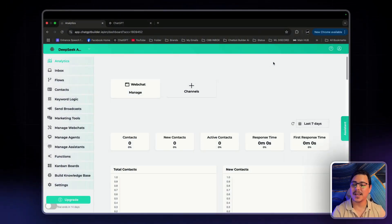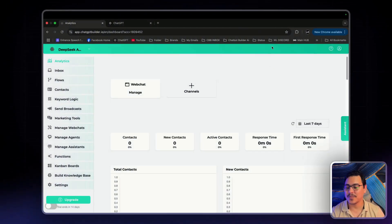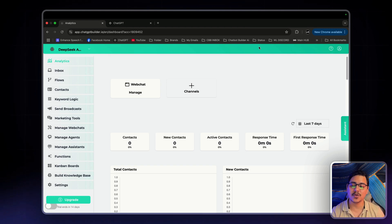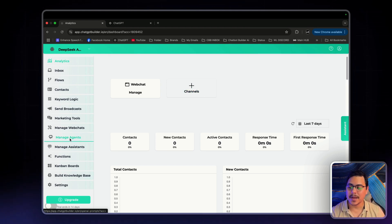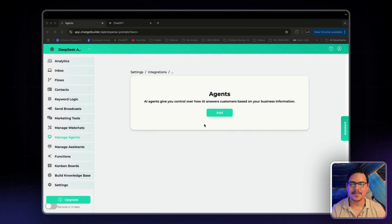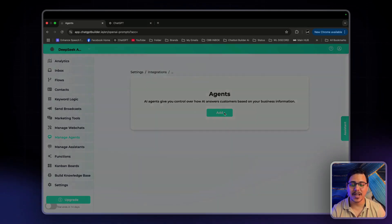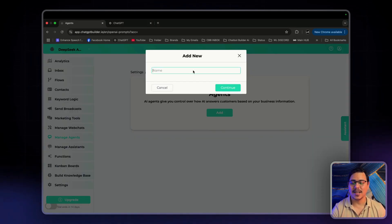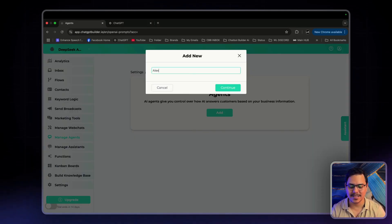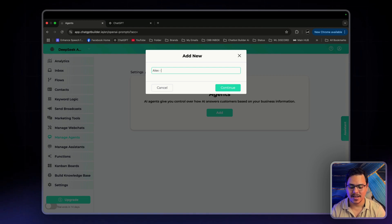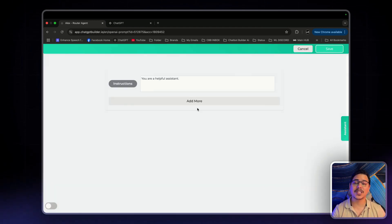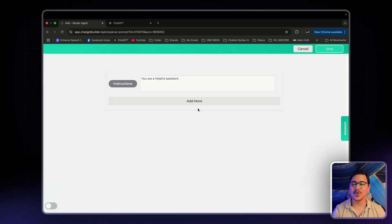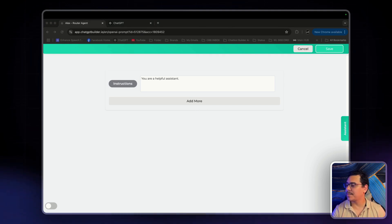As you can see, we're here in the CBB dashboard. Now the first thing I'm going to do is set up my agents. So I'm going to click on manage agents. The first agent that we're going to create is the router agent. I'll name this one Alex, Router agent. Now to save us some time, I do have the prompt ready.